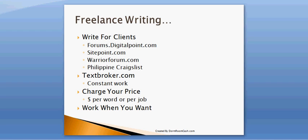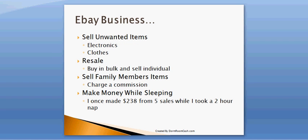Now the benefit of this is you can work when you want to and that's why I like doing that.